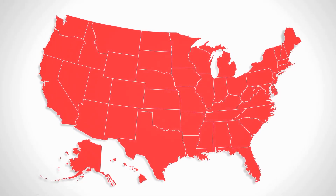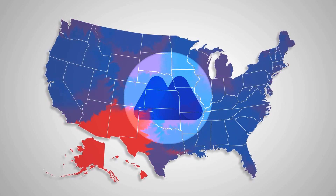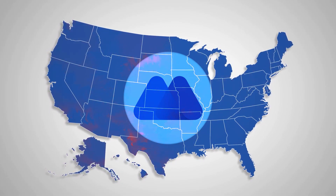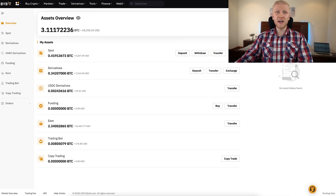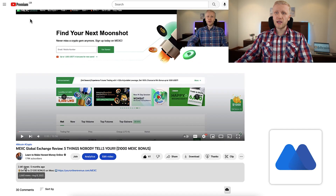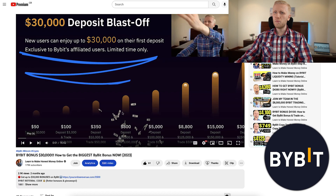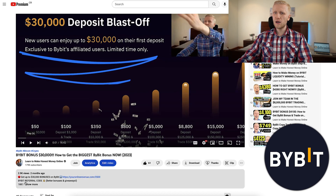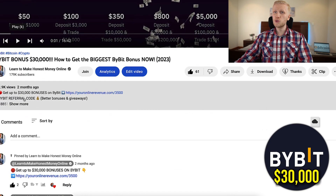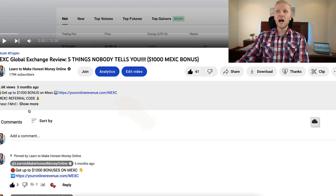If you are living in the United States, then you must use MEX Global Exchange. You can get started with both of these exchanges for 100% free. I will leave you links in the description. For MEX you can get up to a 1,000 dollar bonus as a new user. For Bybit you can get up to 30,000 USDT in bonuses as a new user.